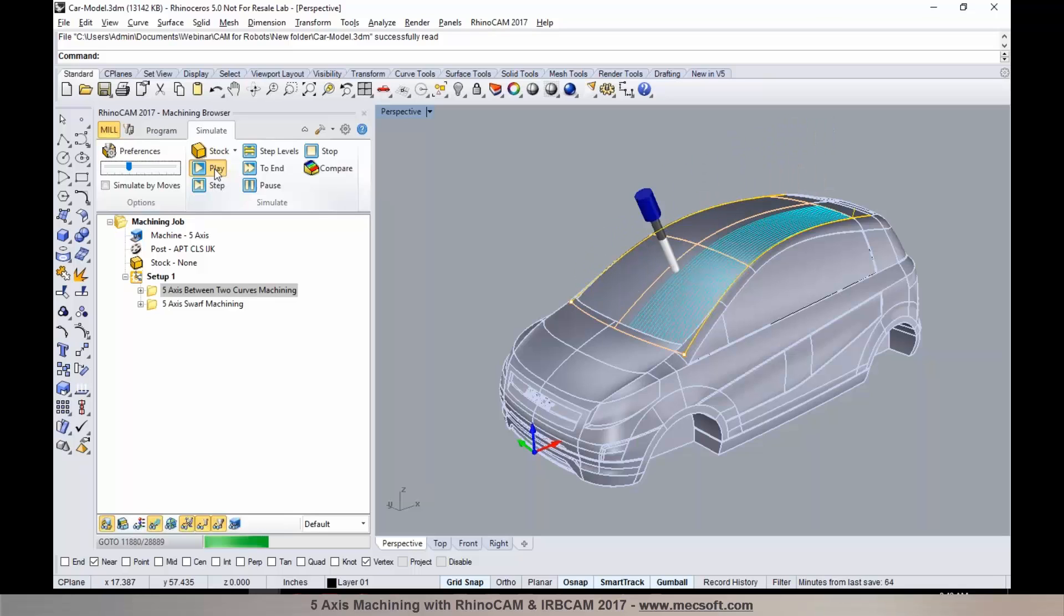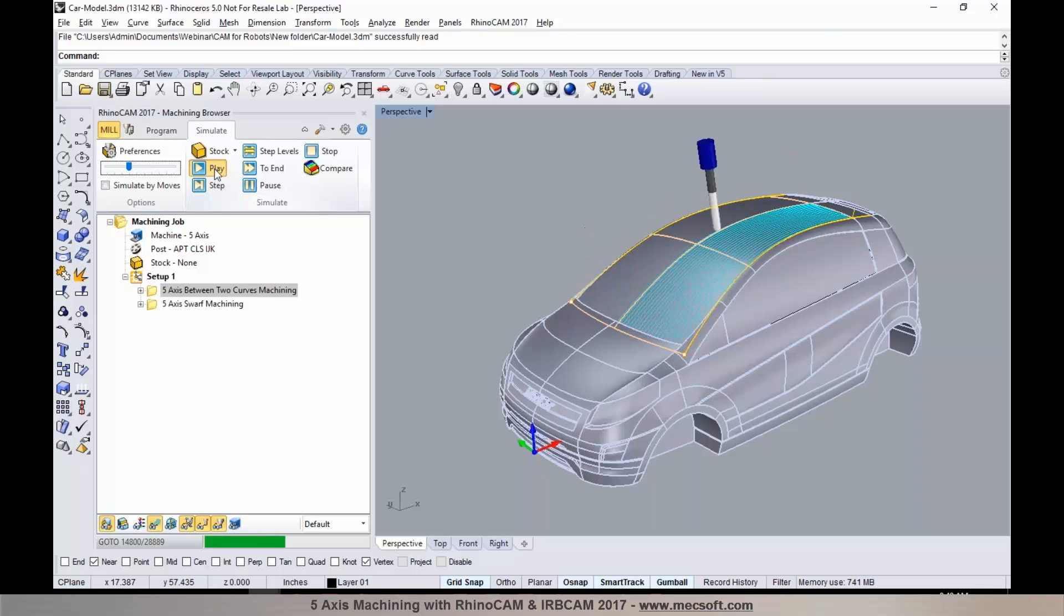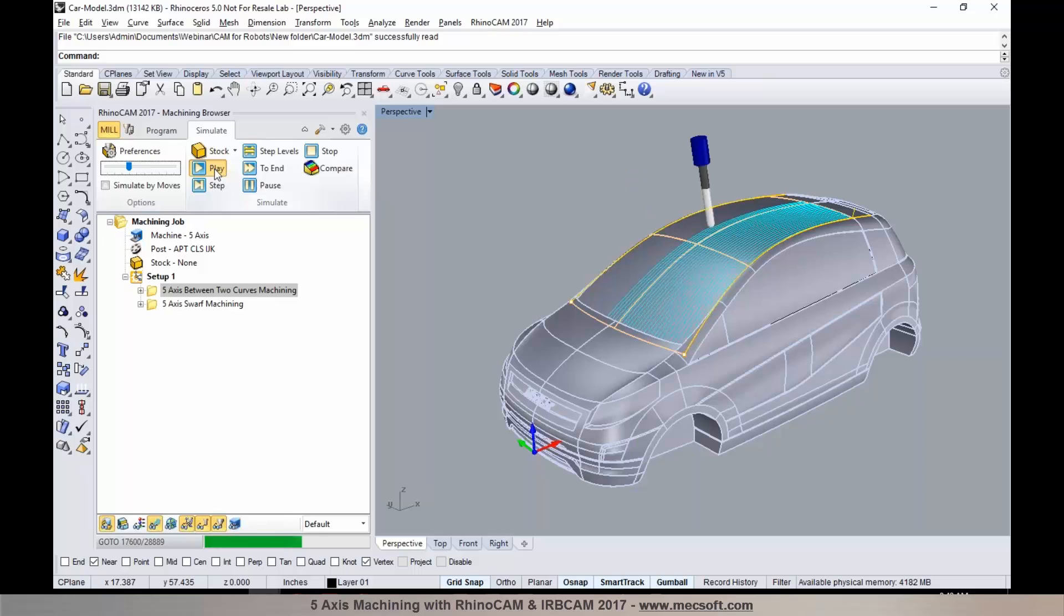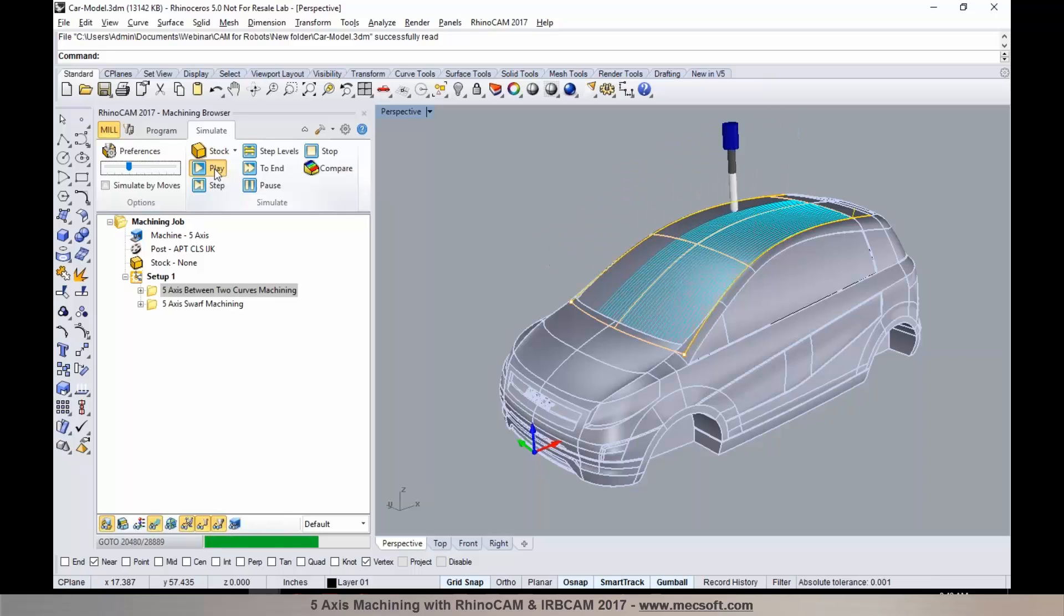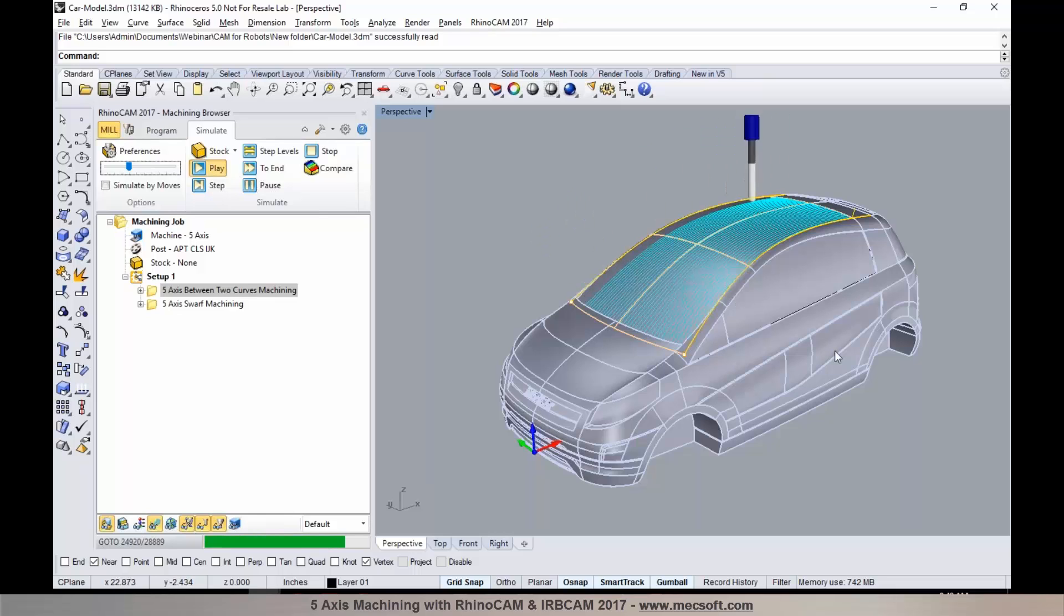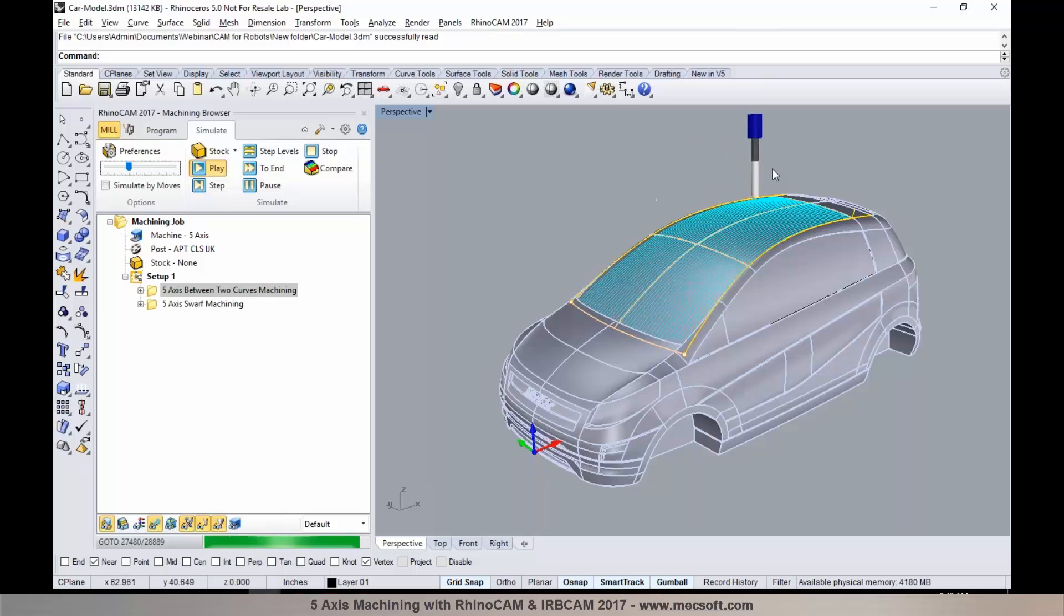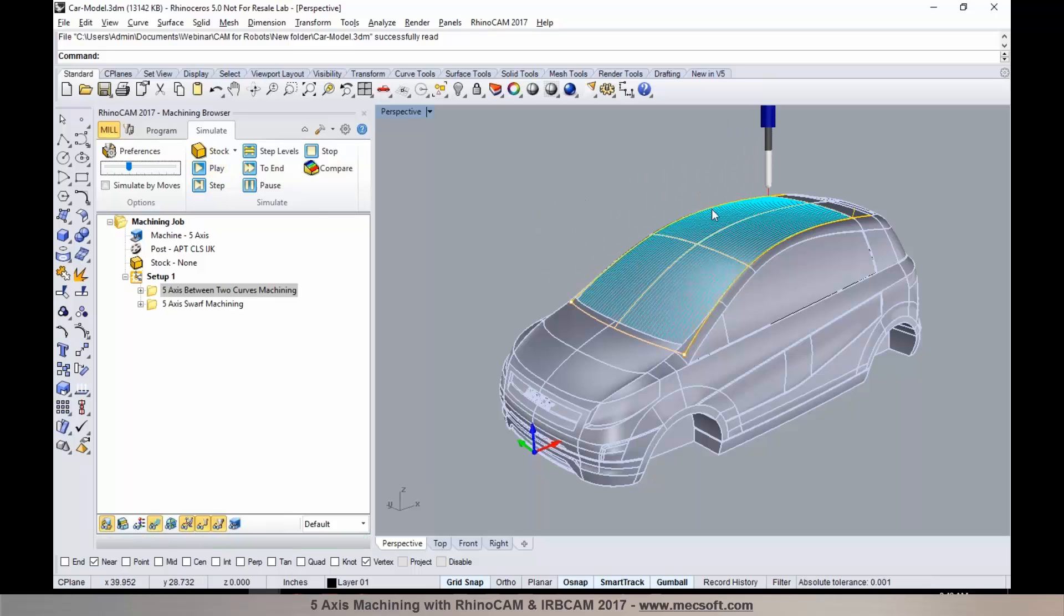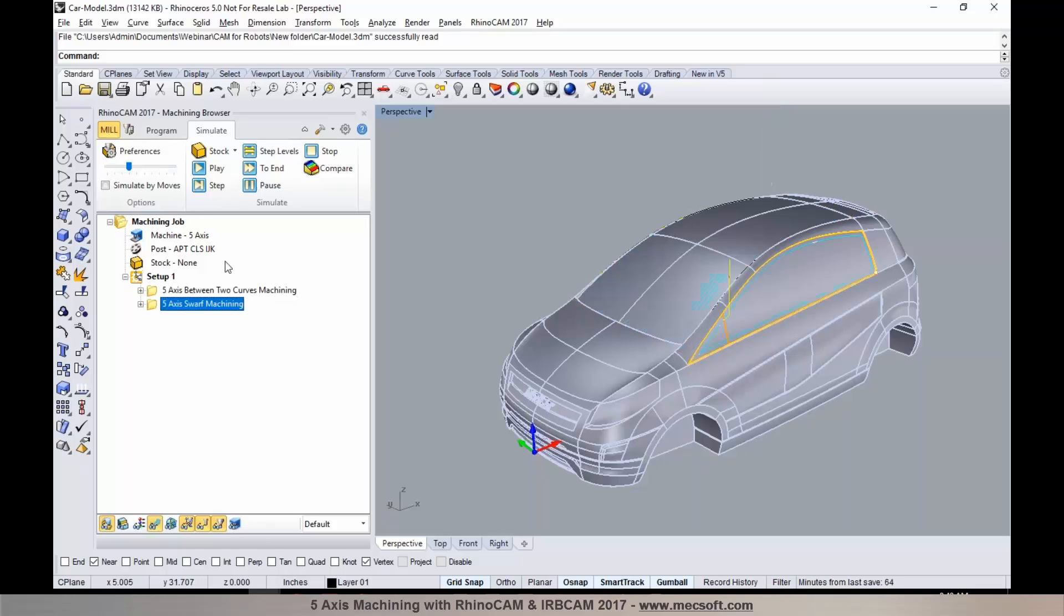RhinoCam can be used for programming 2 to 5-axis machining operations. In this particular case, we are programming a simultaneous 5-axis operation. We could also be using a swerve machining operation to program certain areas using the side of the cutter. What you're watching in the simulation is a between two curve machining which is a true 5-axis method.